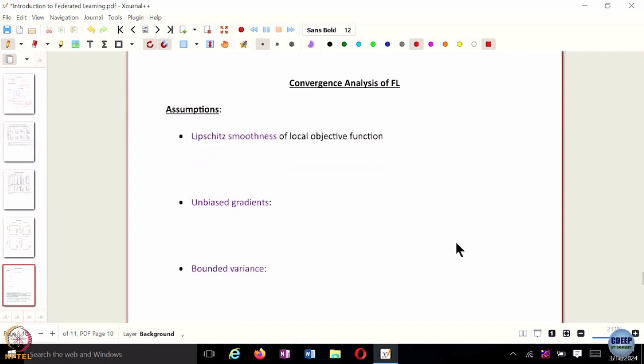Just like we had this theorem for decentralized SGD, we also have a similar result on federated learning — how and when federated learning works, and what error convergence rates we can provide, similar to the centralized SGD and the decentralized SGD that we looked at. The key assumptions are going to be very similar to what we had made during decentralized SGD.